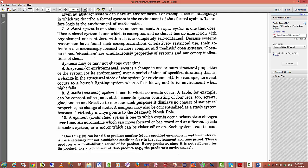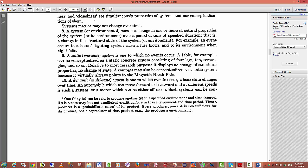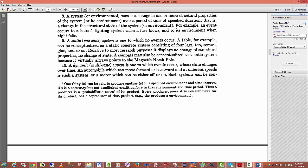Systems may or may not change over time. A system or environmental event is a change in one or more of the structural properties of the system or its environment over a period of time. A static system is one to which no events occur and we are not really interested in static systems. We are interested in dynamic systems. A dynamic or multi-state system is one to which events occur. The state changes over time.